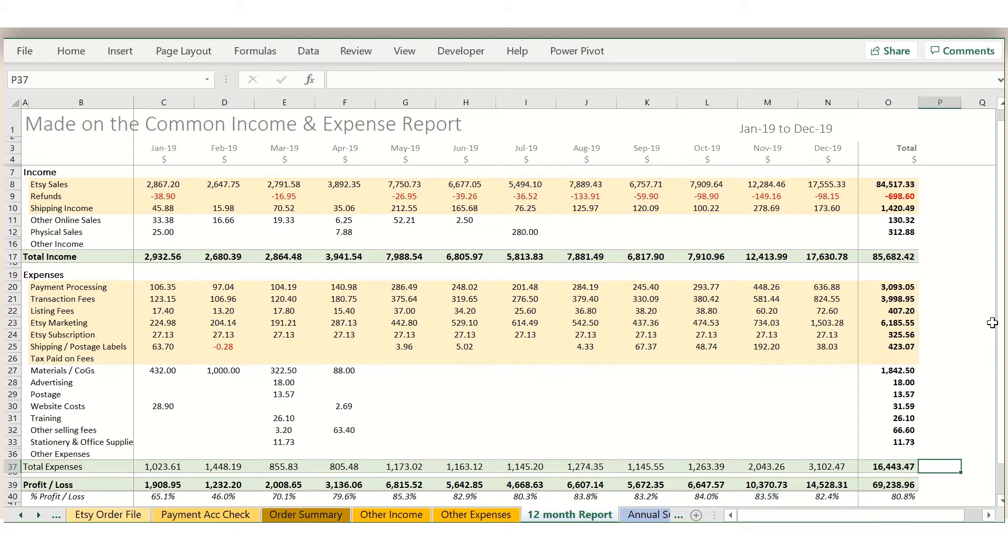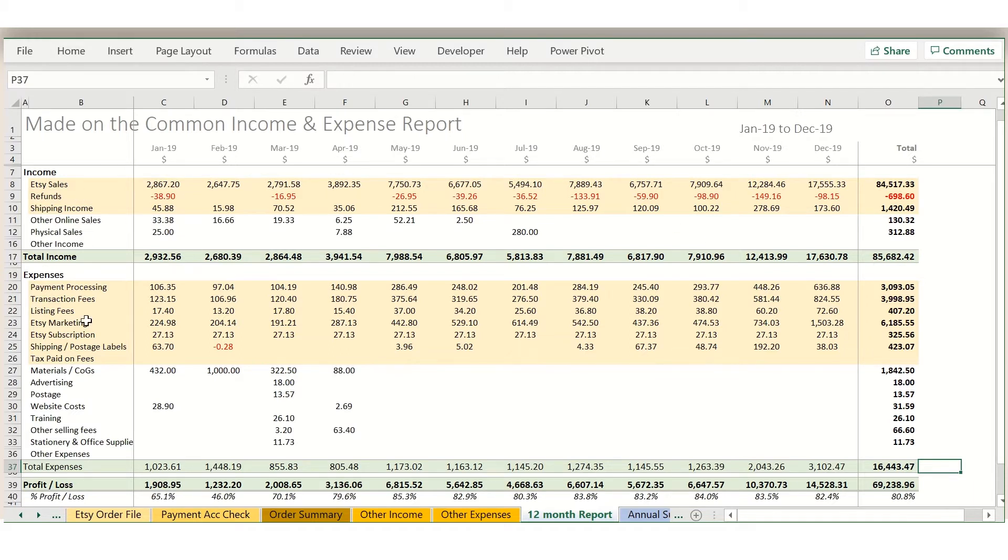So this is an example of a completed report for 2019, and the sheet that you're looking at is the main report in the file, which is the 12-month report. This takes all your transactions through the year and shows them split by month and split by category down the side.